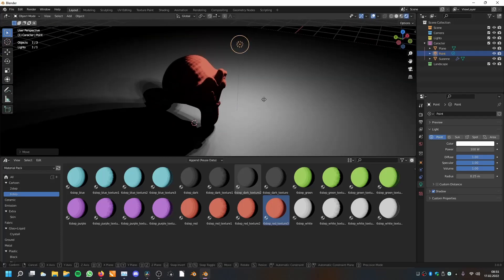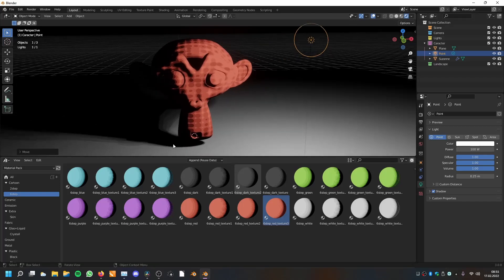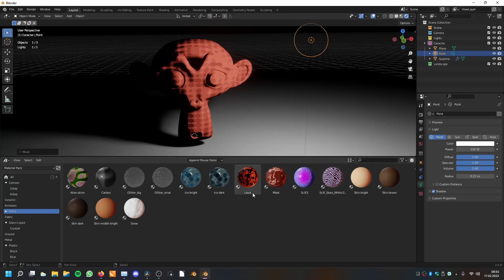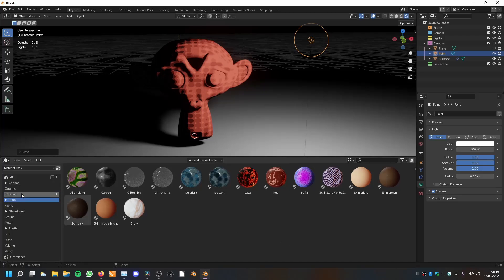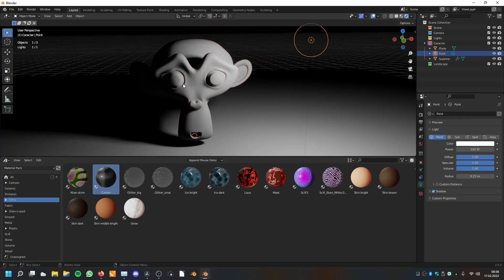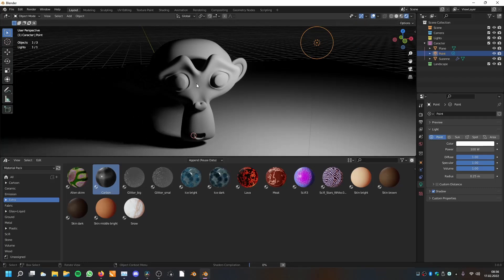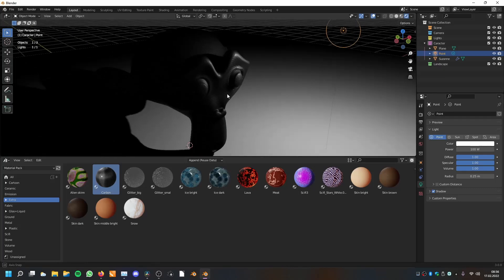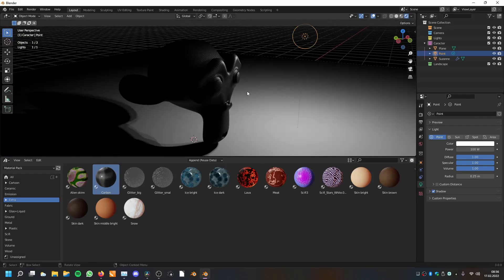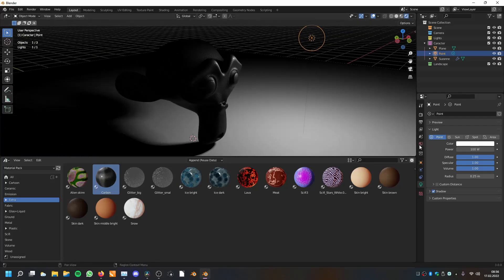Then we have the extra materials, and these are also very interesting — this is where I put things that didn't fit into the other catalogs. Here are things like carbon fiber, which is one of my favorites. This works in Eevee but looks best and most realistic in Cycles.